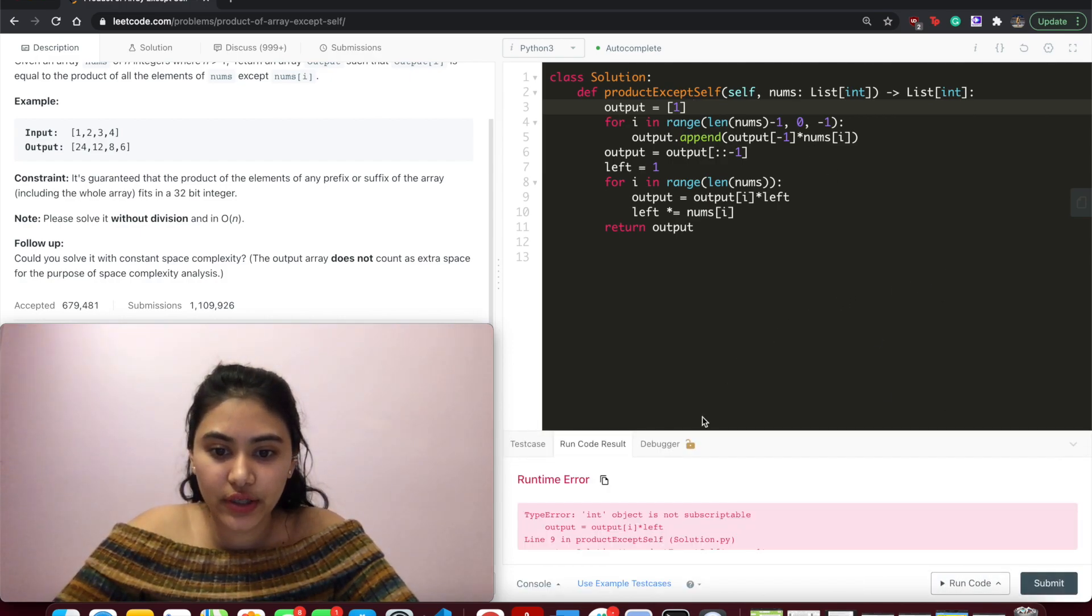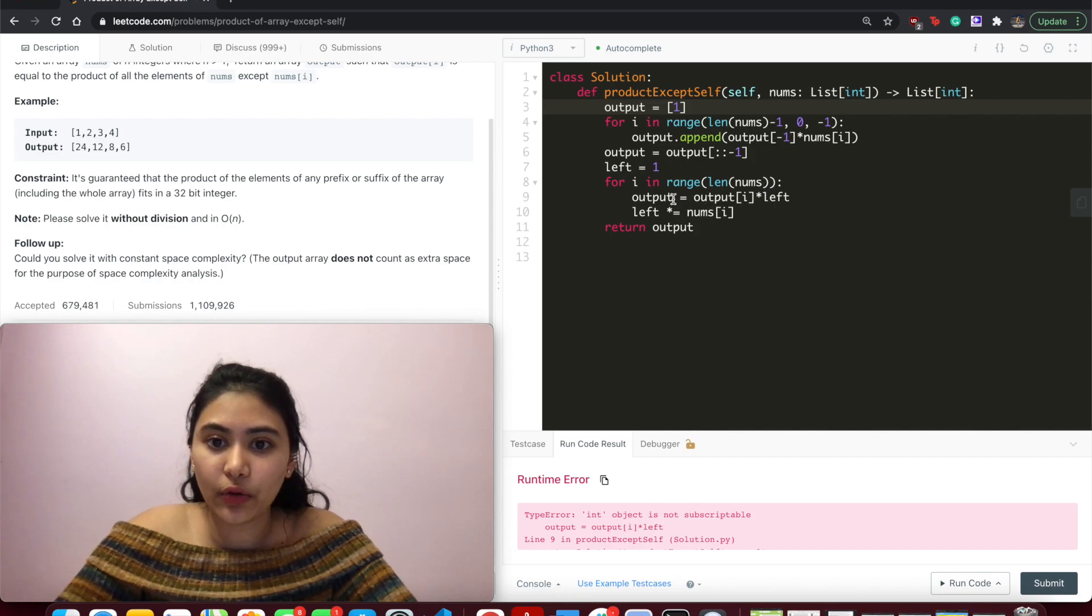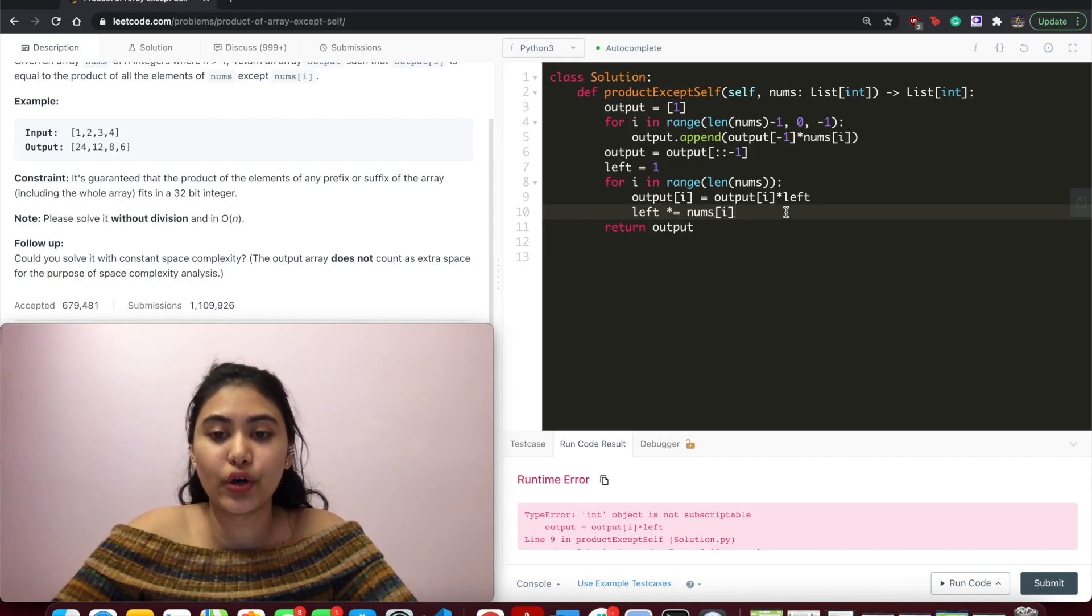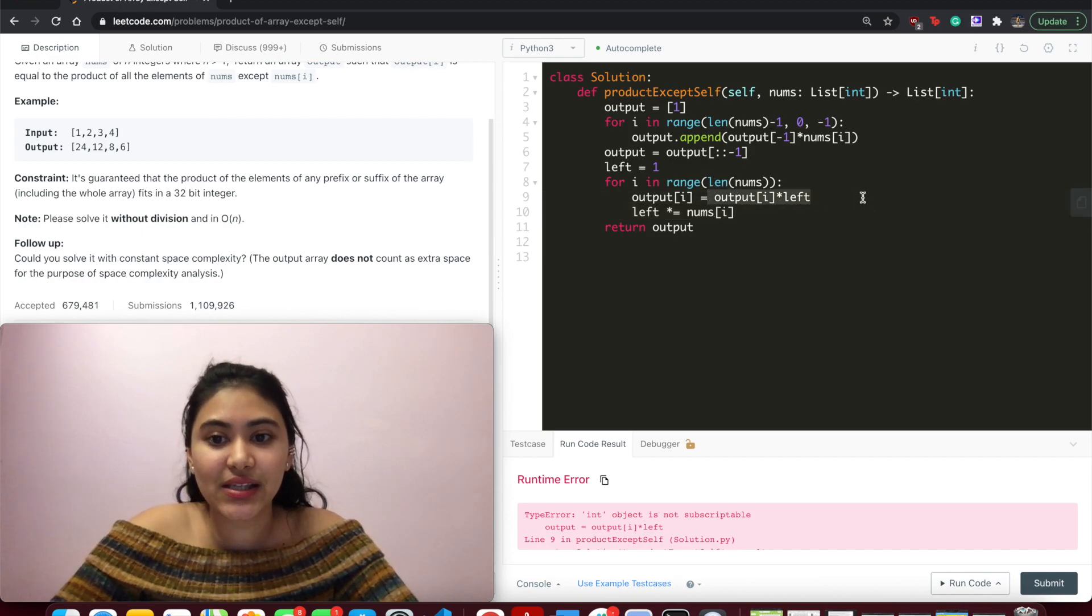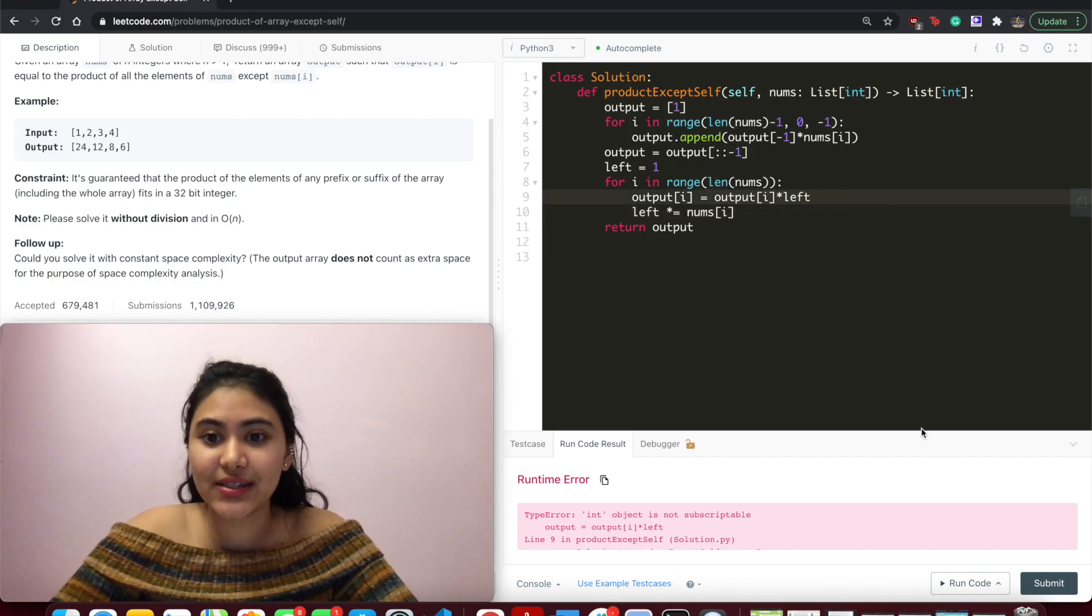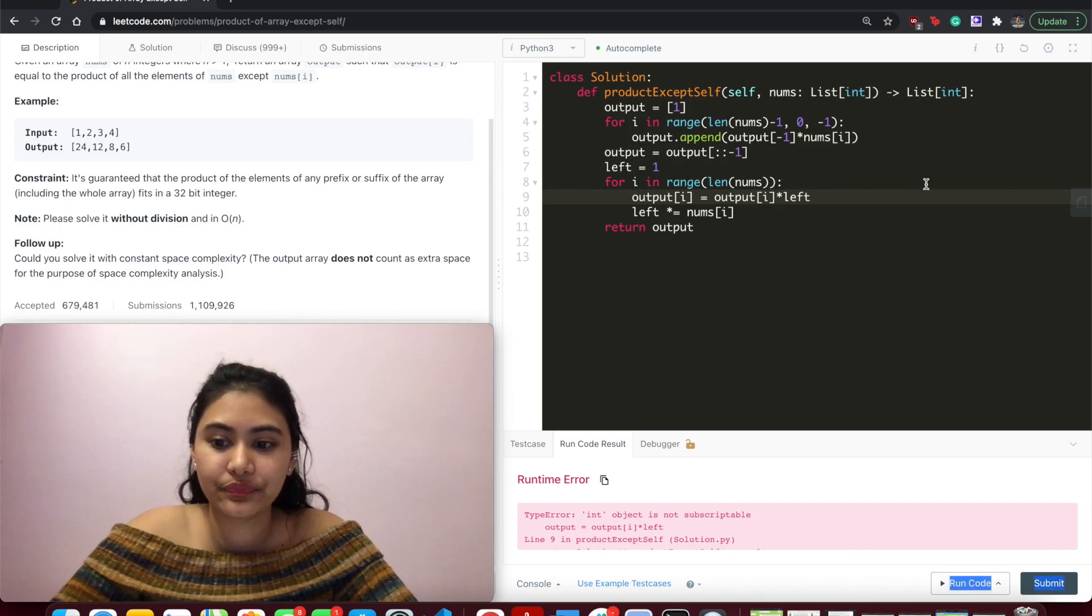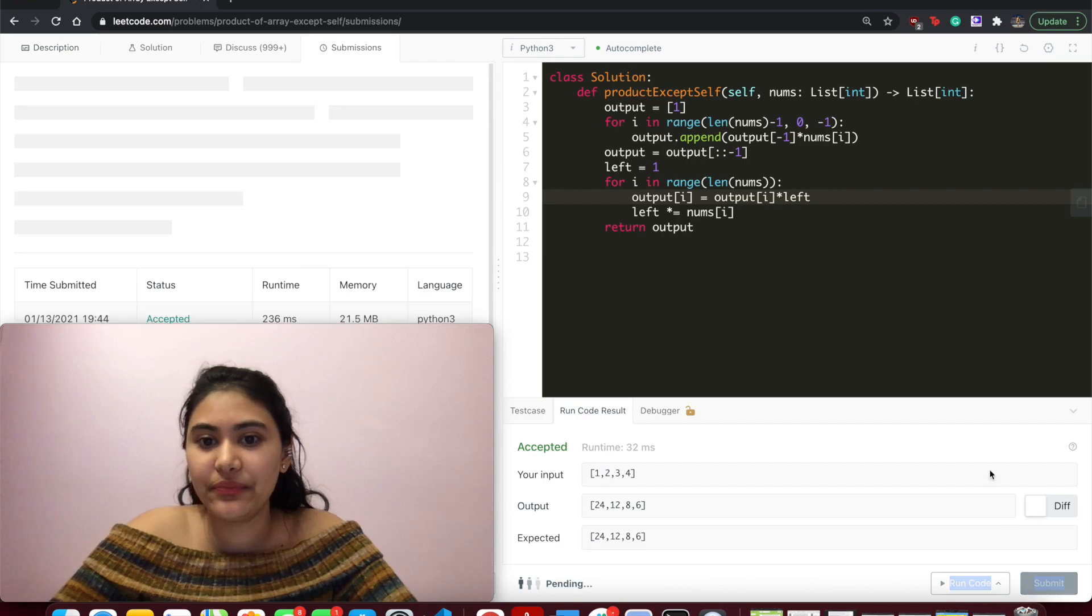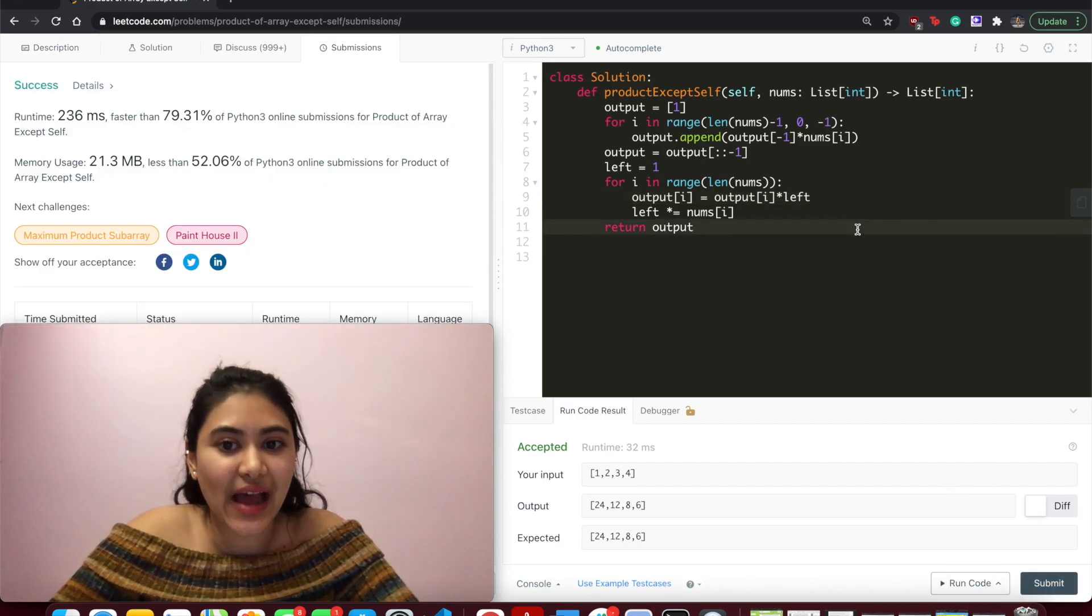Runtime error. This is not subscriptable. Oh, this needs to be output at index i. So for each index, we replace whatever was in there with left times that index. Run code. Accepted and submit. And accepted as well.